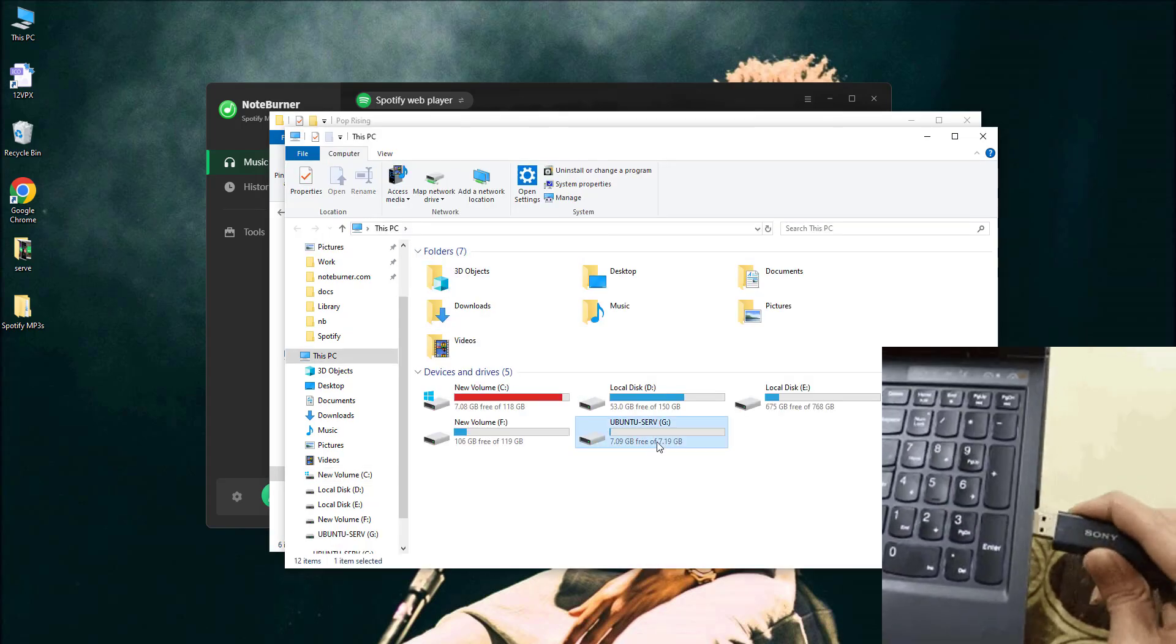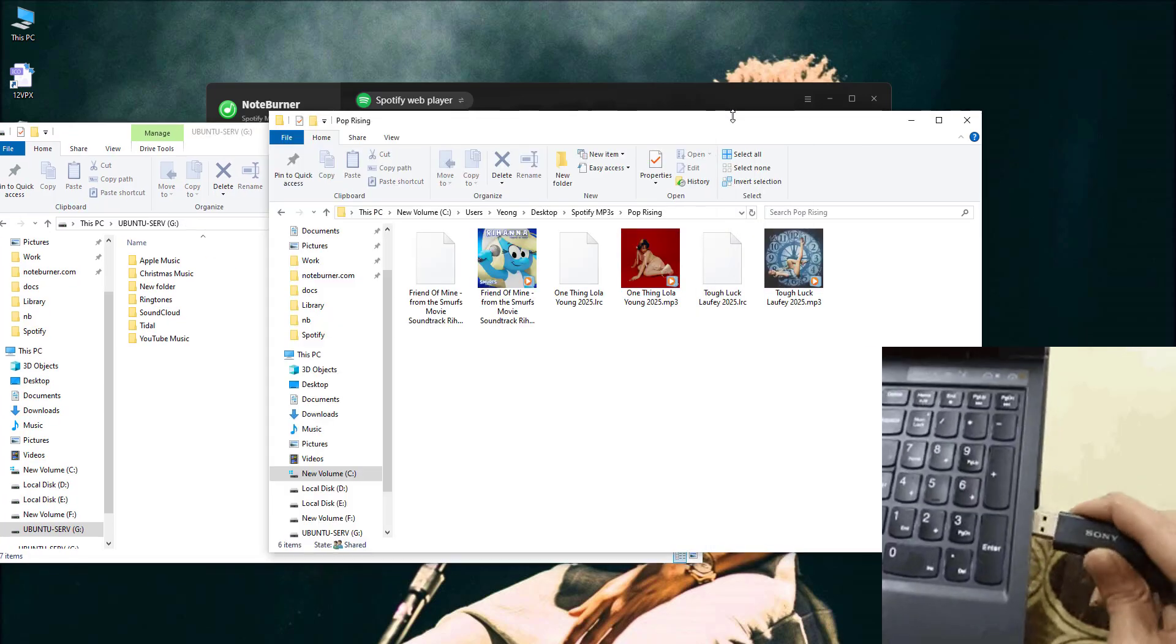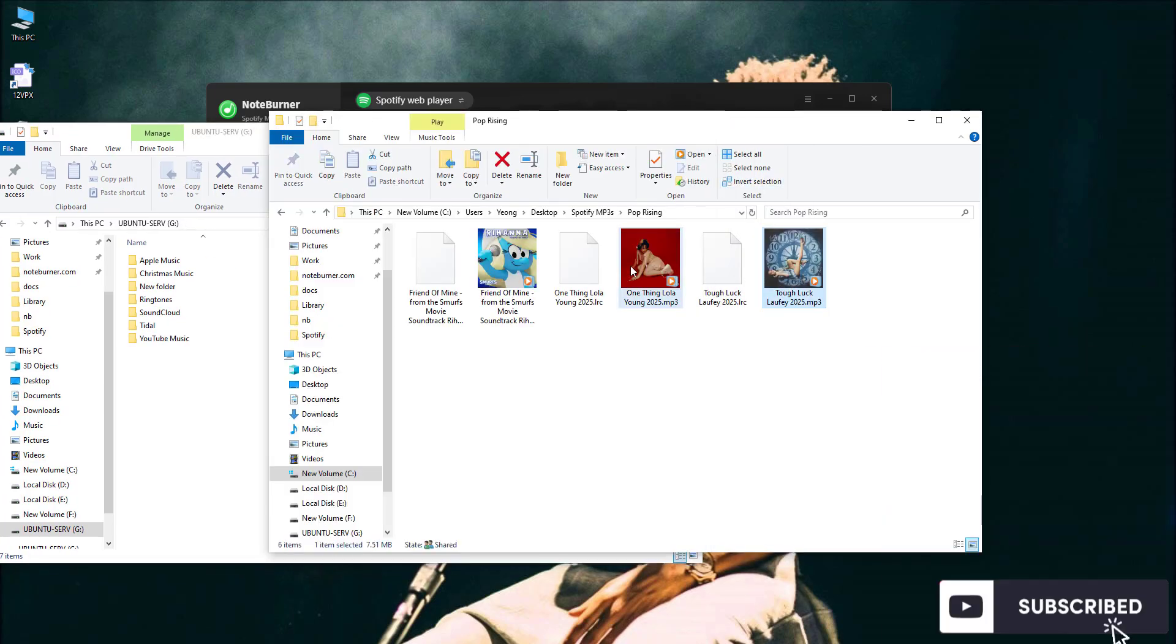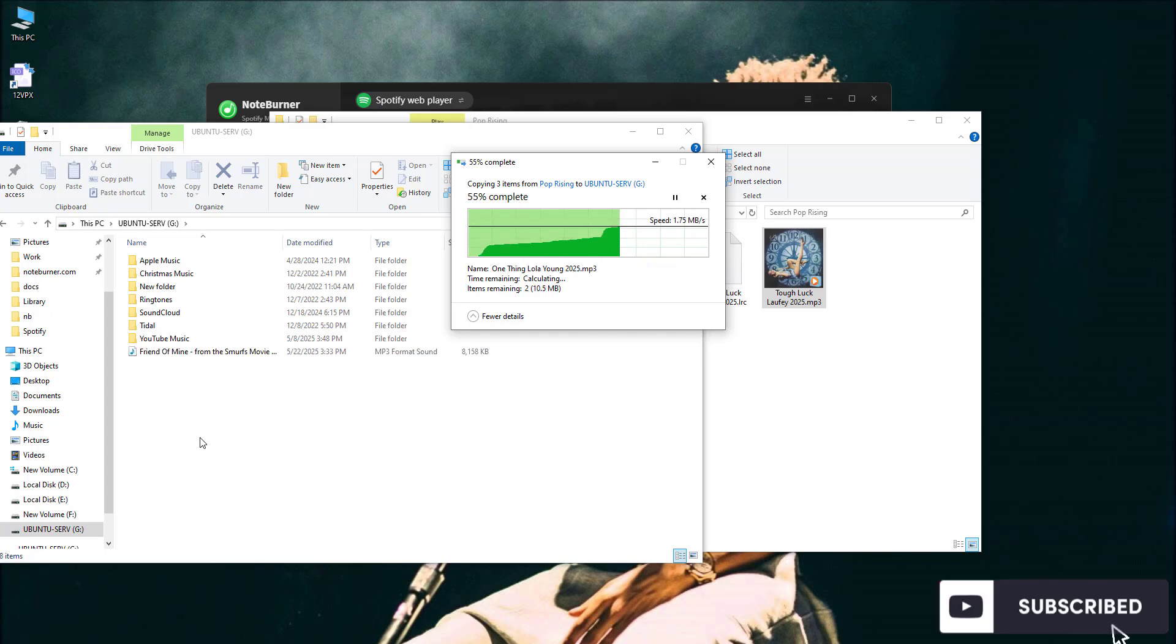Plug it in, drag your music files over, and voila. You've just created the ultimate offline playlist.